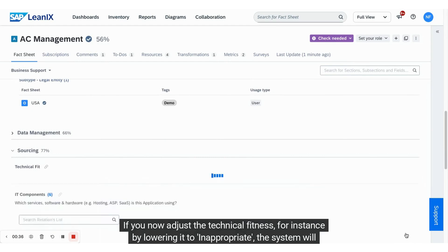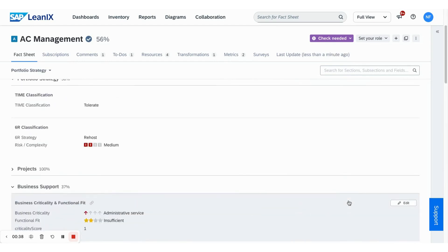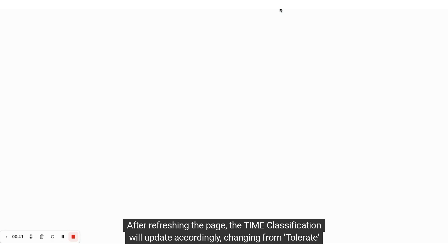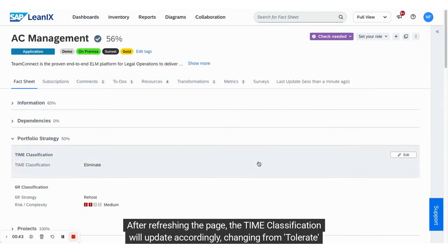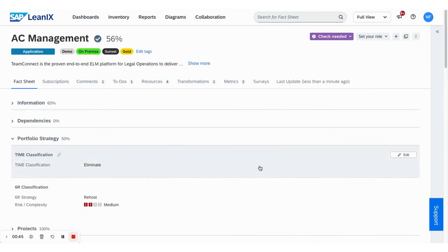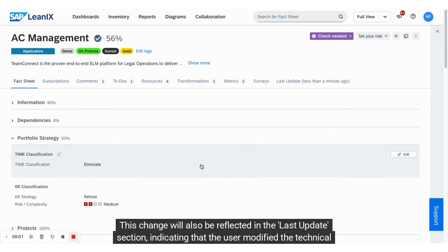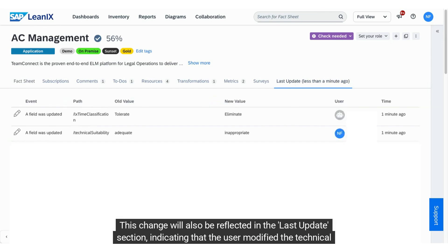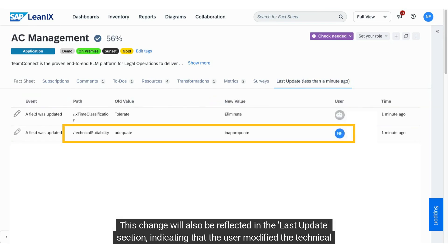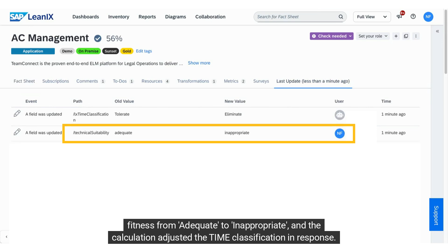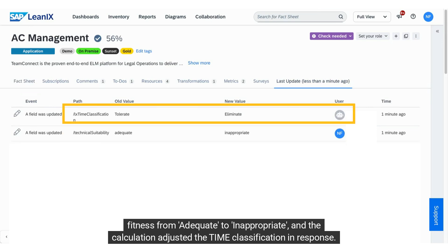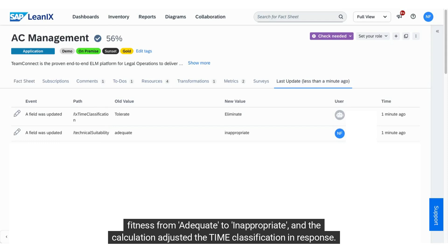the system will automatically trigger the calculation. After refreshing the page, the TIM classification will update accordingly, changing from tolerate to eliminate. This change will also be reflected in the last update section, indicating that the user modified the technical fitness from adequate to inappropriate, and the calculation adjusted the TIM classification in response.